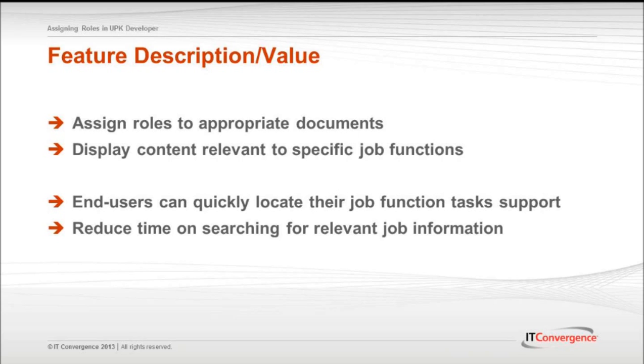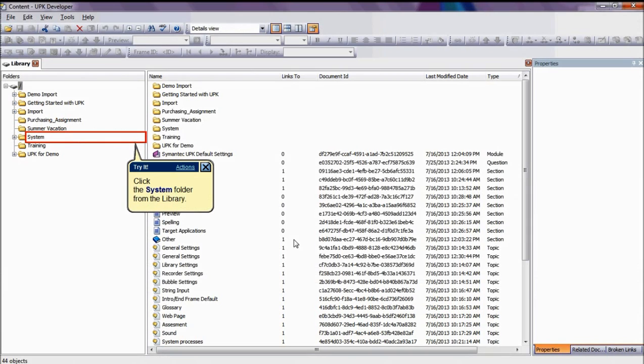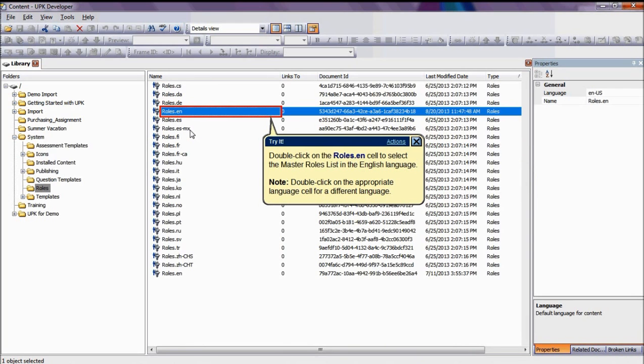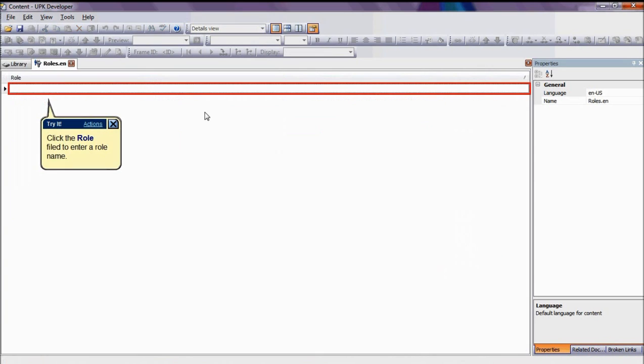To assign roles, the first step you have to do is to navigate to the Library folder and then click on the System folder. After the System folder is displayed, select the Roles folder. There you can select the language required. For this tutorial, we will select the English language. A blank master role list will appear.